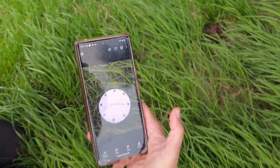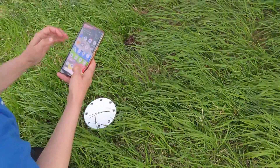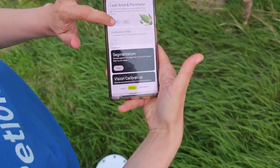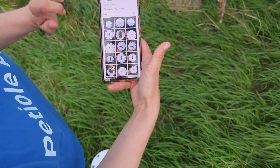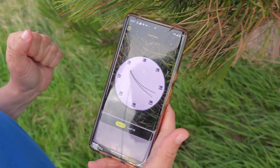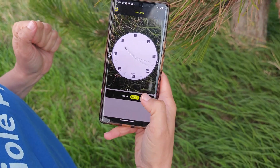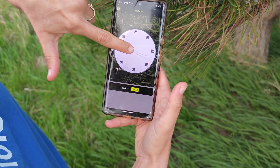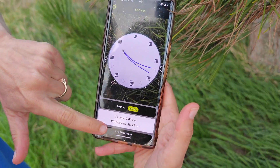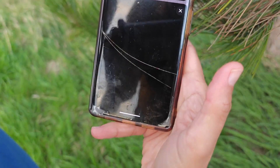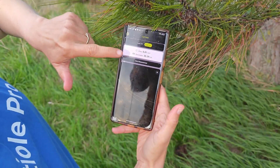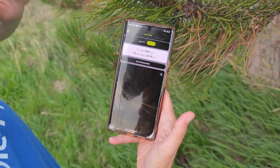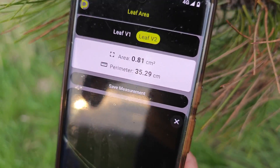Here we have our photo of the leaf. Now let's go back to PTL Pro. Press the photo and choose the leaf. The first algorithm can't detect it, but the second algorithm works well. You can touch the needle and see very good segmentation. The leaf area is 0.81 square centimeters and the perimeter is 35.29 centimeters.